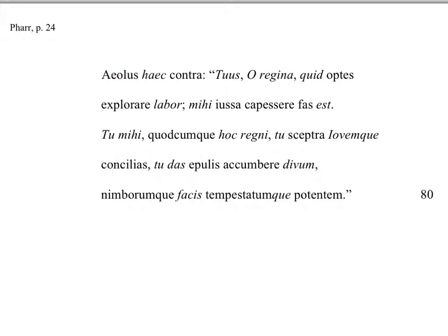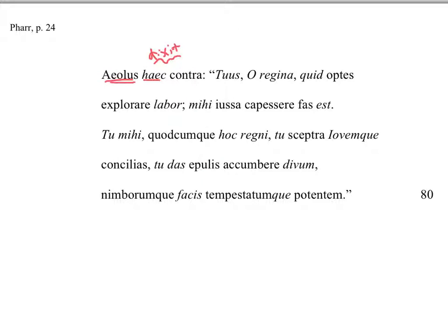Aeolus, and you've got to put in deeksit, said haec these words contra, in return. And Aeolus is the subject, so Aeolus said these words in reply.